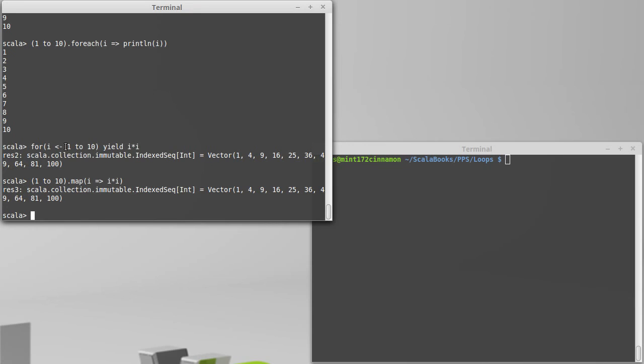It's not only collections that work with for loops. As I said, it works with anything that has a for each, a map, a filter, flat map. For that reason, there are some other types. It turns out you can use a for loop on option.